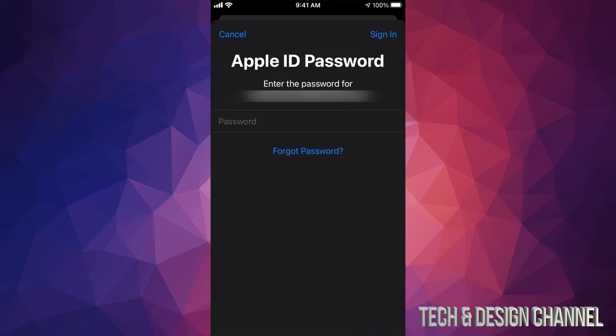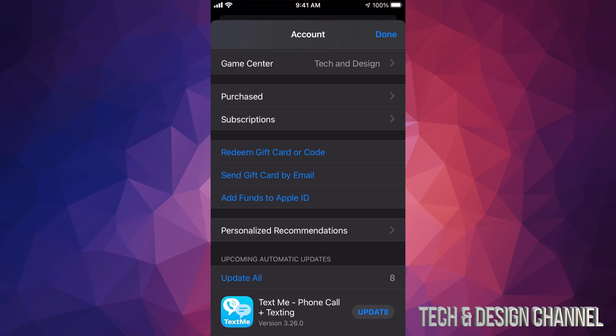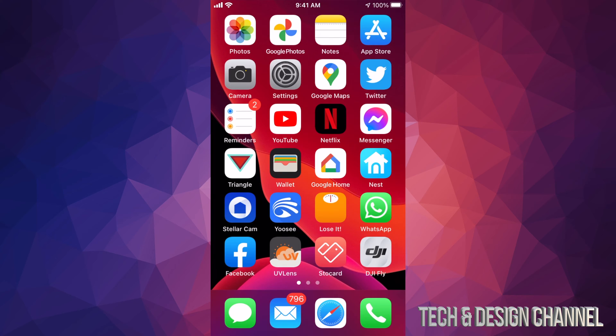So again, once you put in your password, just go ahead and tap on Sign In on the bottom left hand side. It might drag you to another page where it's going to ask you again for your password. Once you put that in, you're signed in, you're good to go.